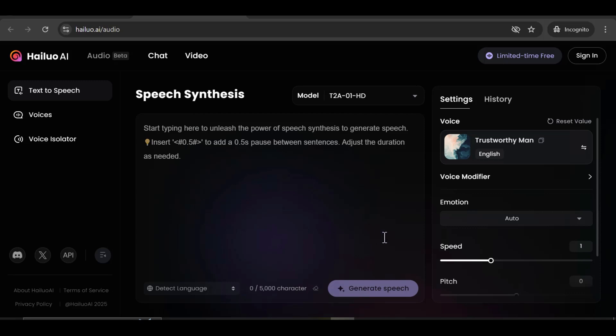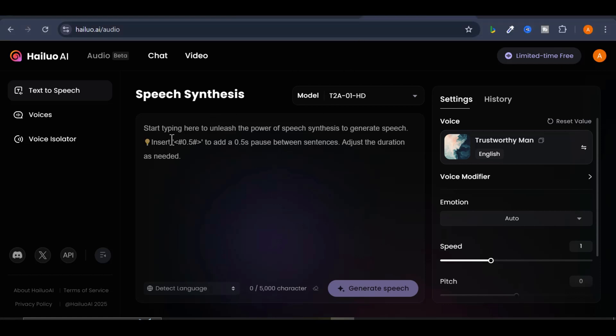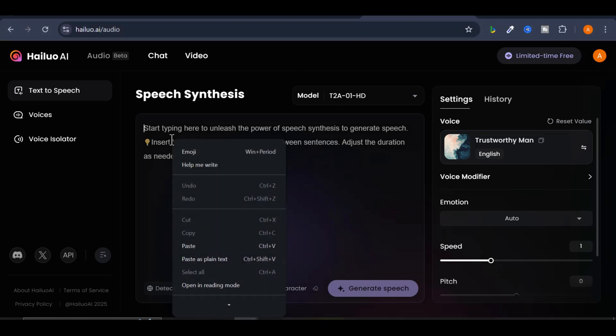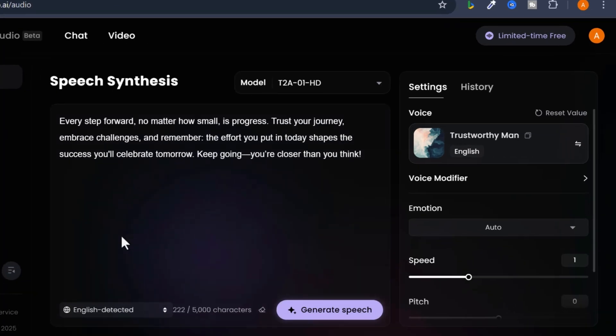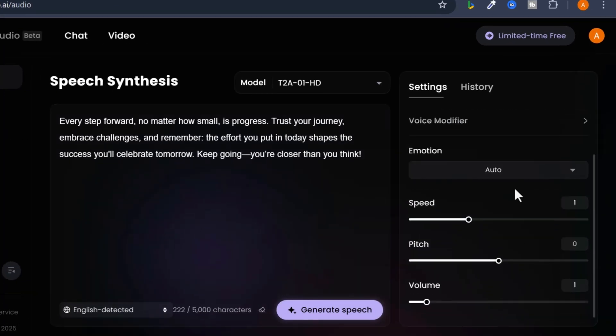Now, let me show you how to do it. In the big text box, type or paste your text. For example, I'll paste something like this. On the right side, you'll find a lot of cool settings.